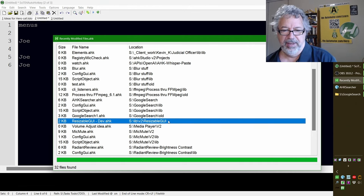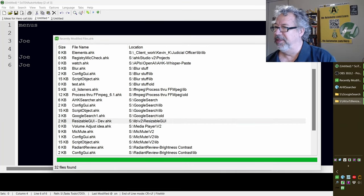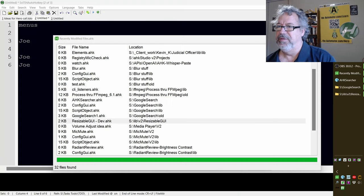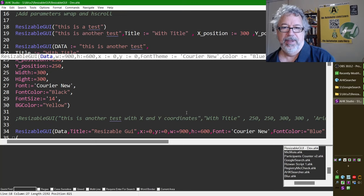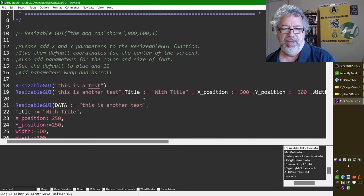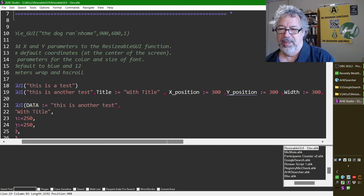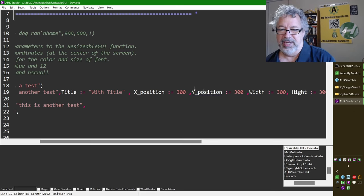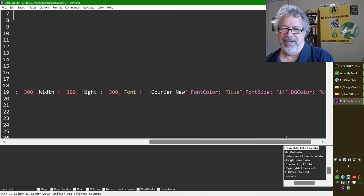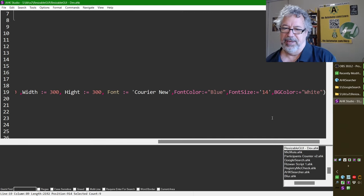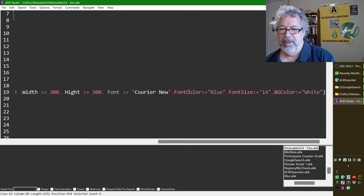Resizable GUI — let me see if I can open this. We're almost done with this v2 script. Here's a simple example — you can give it just the basics, or you can also pass a title, X position, Y position, width, height, font type, font color, font size, and background color. That's actually what made me think about adding dark theme to the Google search tool — I realized hey, let me see if I can run this and get a couple of GUIs up.